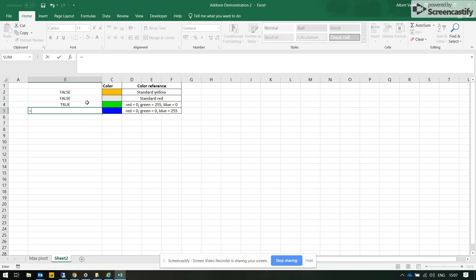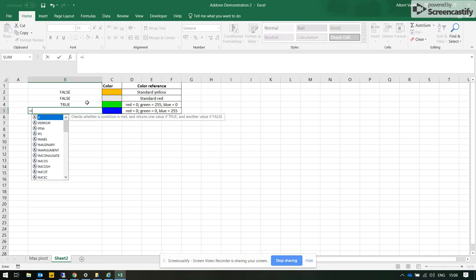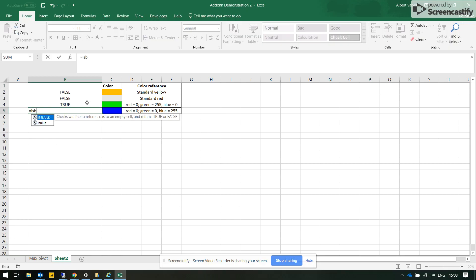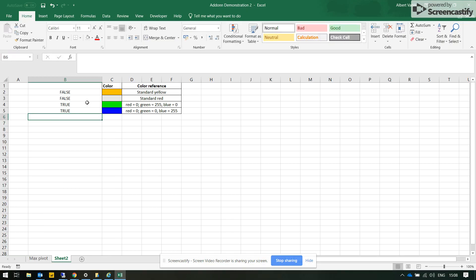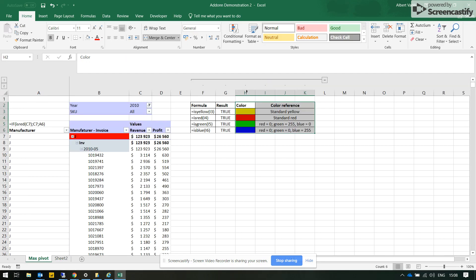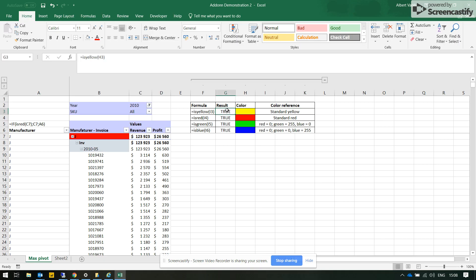And lastly for blue, so it's true. So formulas are here, color references here, results are here. How can it be used? Well...